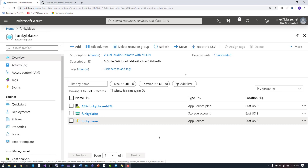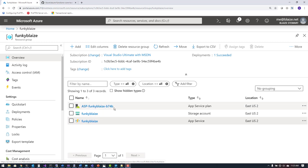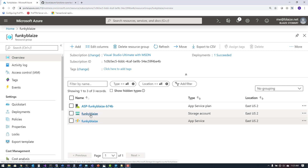I'm back in the Azure portal looking at the resource group that was created when I created my function app. I have my app service plan — this is the consumption plan I used to create my app service. I need an app service plan because this is fundamentally an app service running my function app. My app service is where my function app is installed, shown with the Azure Functions logo. There's also a storage account that was created for this.